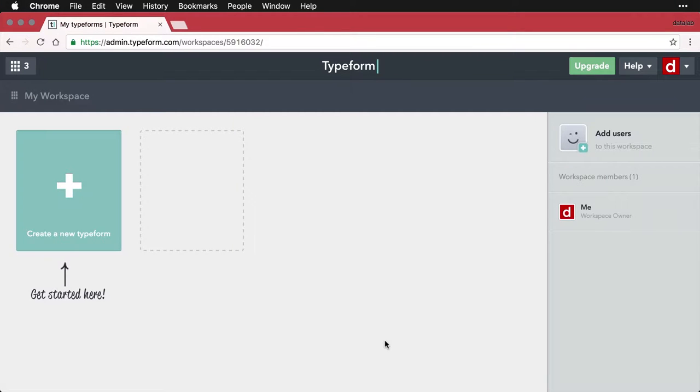When you first log into Typeform, the thing that you're going to see is your workspace, or the place that you store your documents, then you can access them and modify them as you see fit.